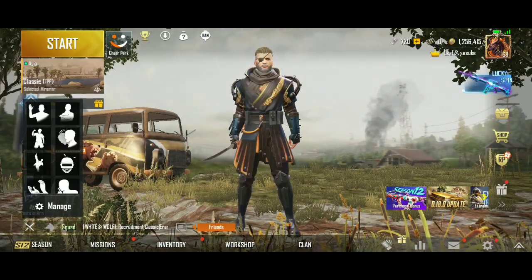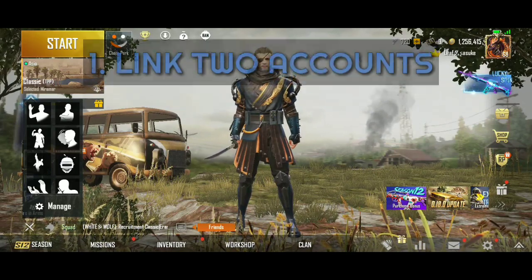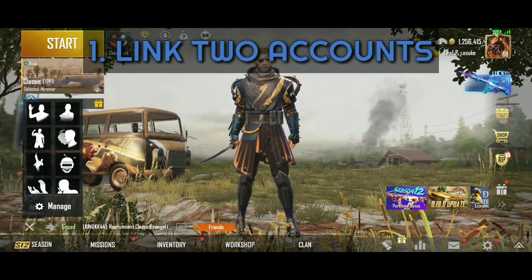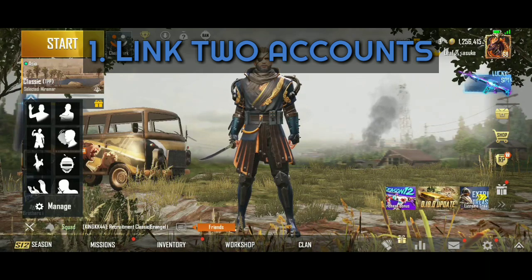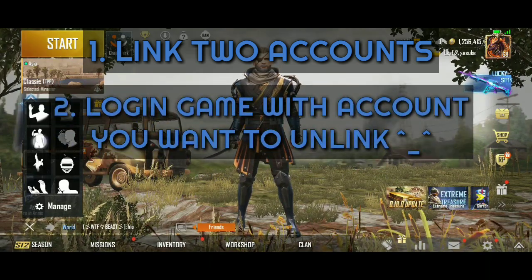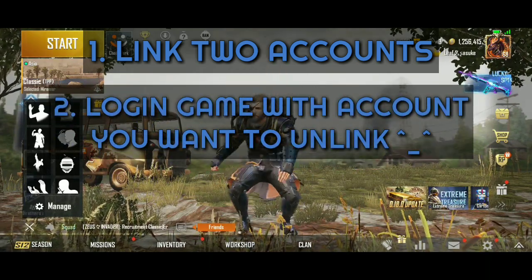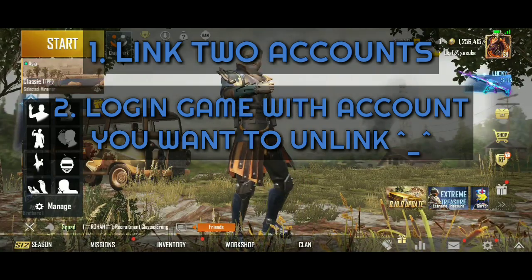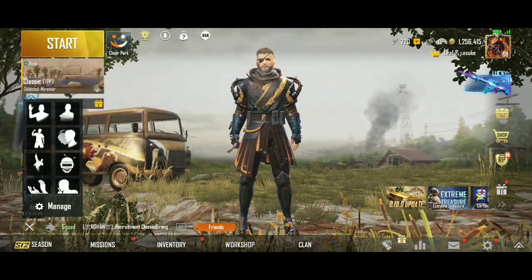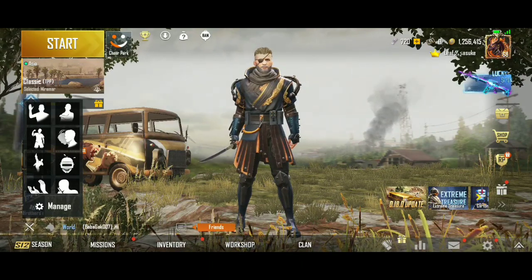The basic requirements are: number one, you should have been linked with two accounts — either Facebook, WeChat, Twitter, Play Games, or whatever. The primary account with which you open the game will be the one available for unlinking. Follow the steps properly and stay with me throughout the video, unless you want to lose your account somehow.